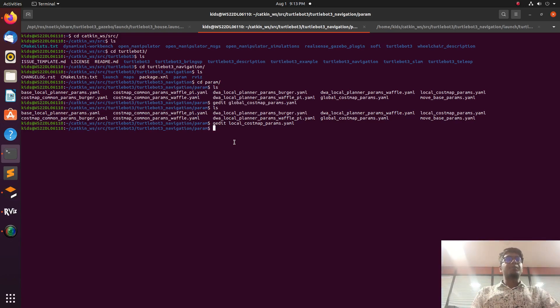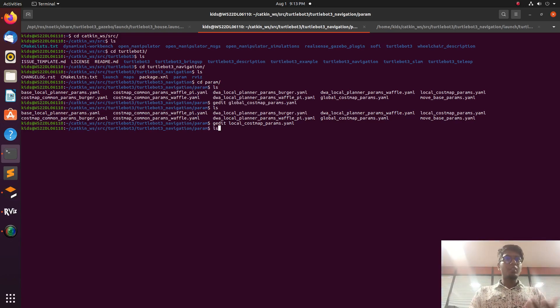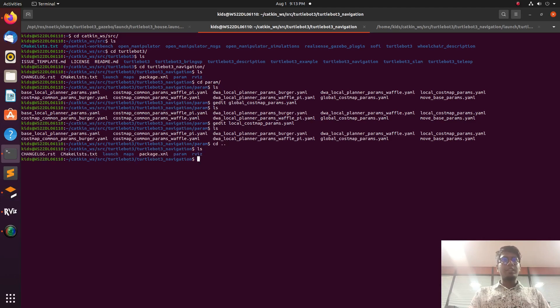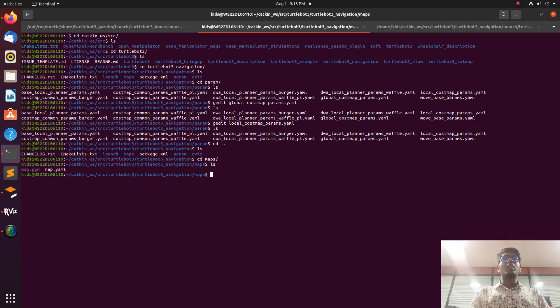After explaining the parameters of the global and local costmaps, we will go through the launch file and the map folder.